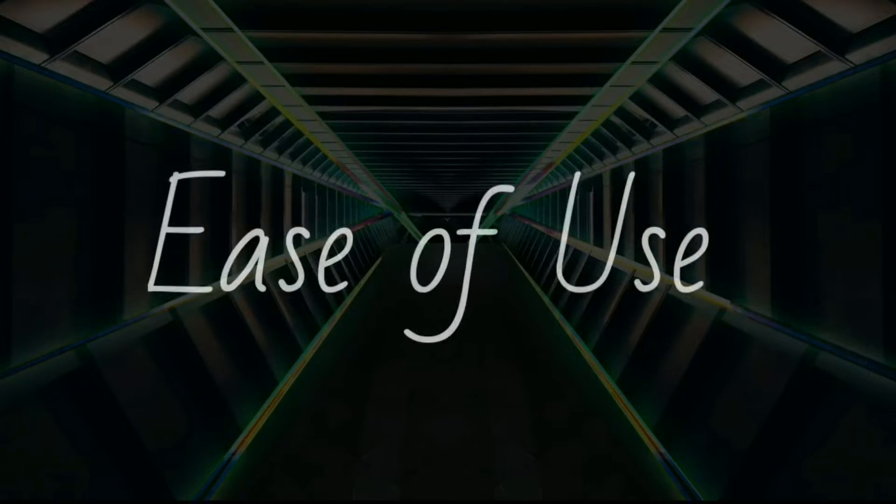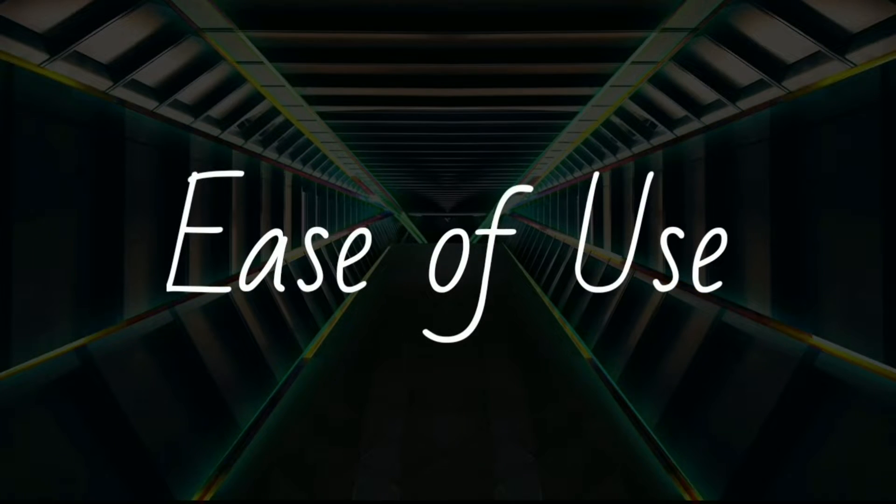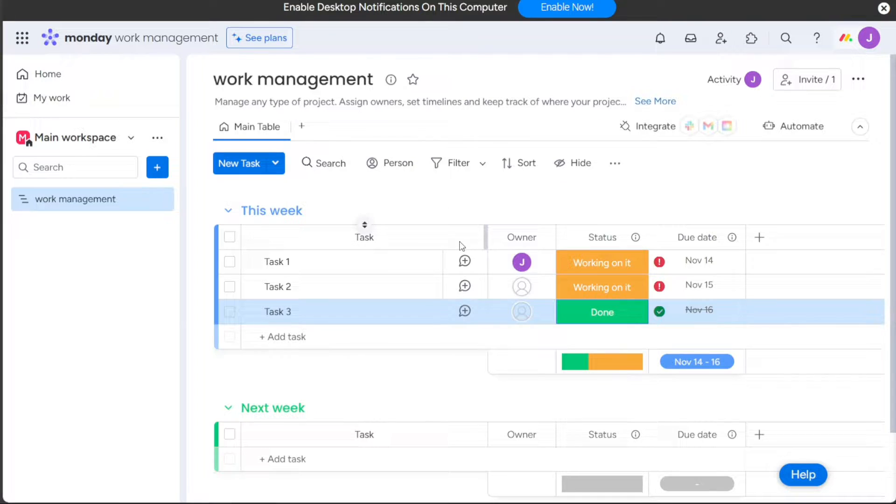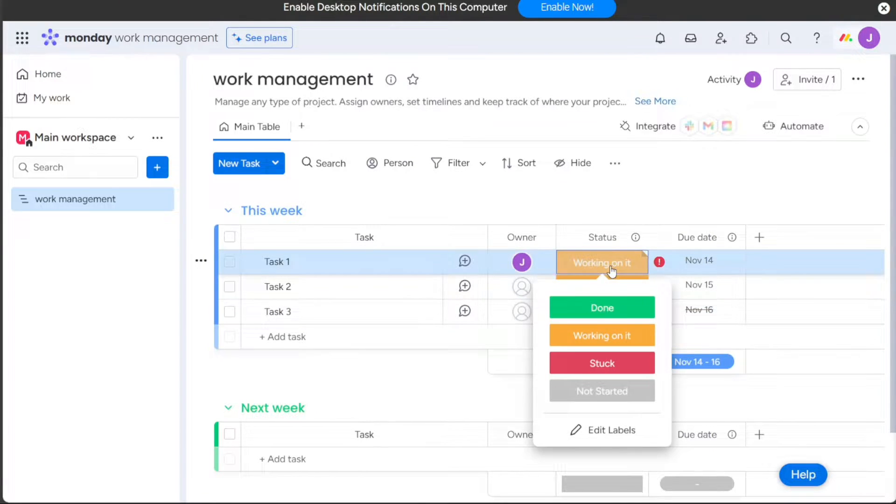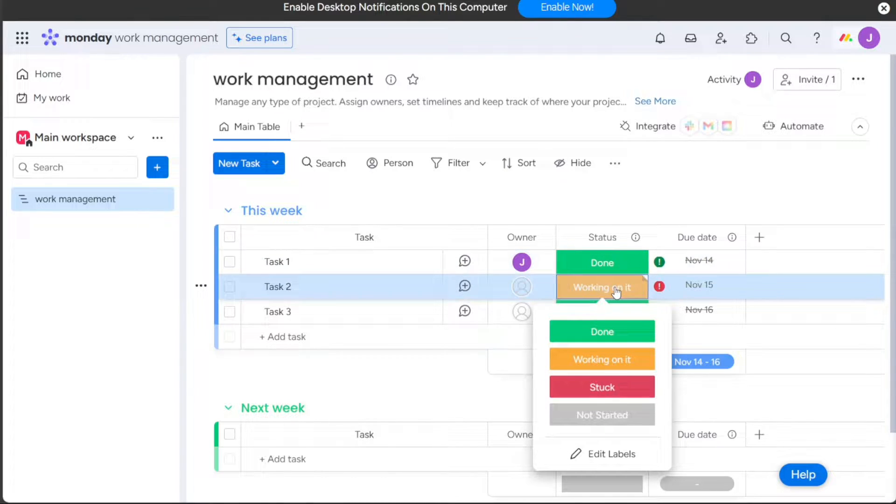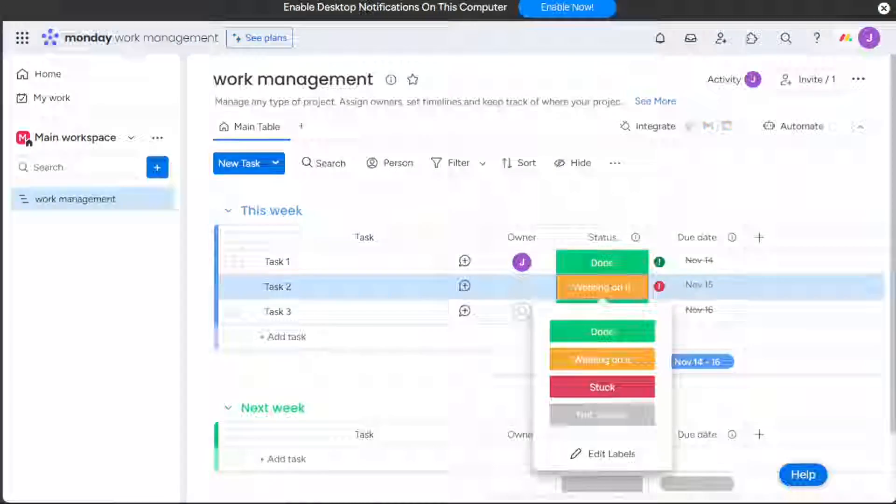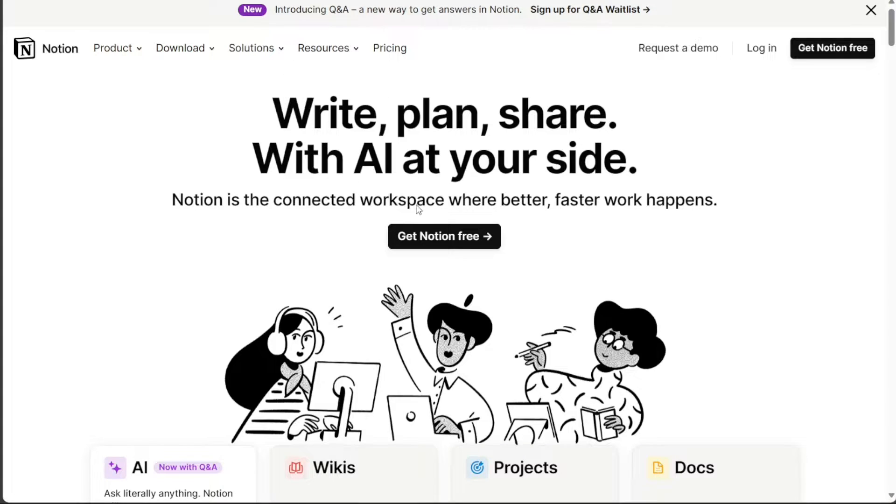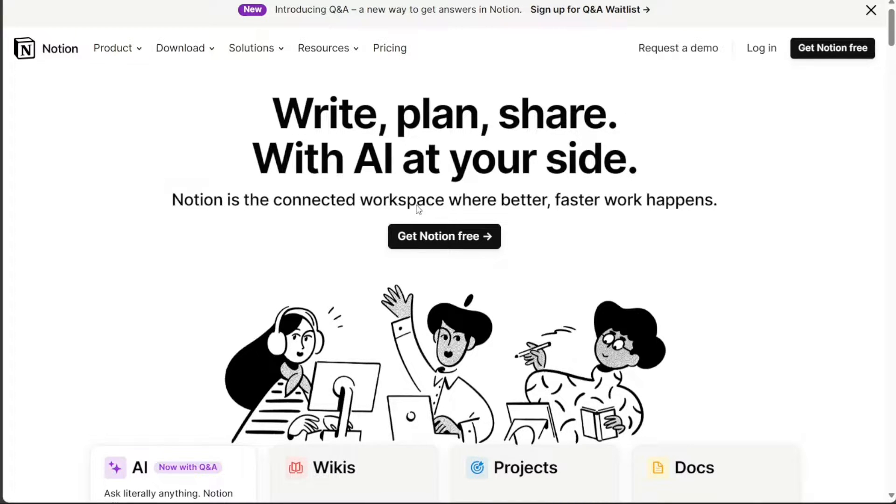Monday.com is generally considered to be more user-friendly than Notion, with a more intuitive interface and easier to learn features. Notion, on the other hand, can be a bit more complex to use, especially for users who are new to productivity tools. However, Notion also offers a high degree of customization, which can be appealing to users who want to create a workspace that is perfectly tailored to their needs.